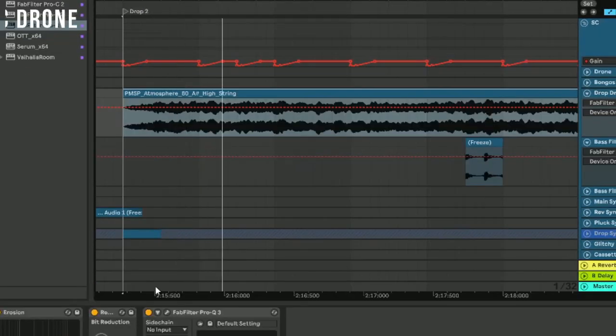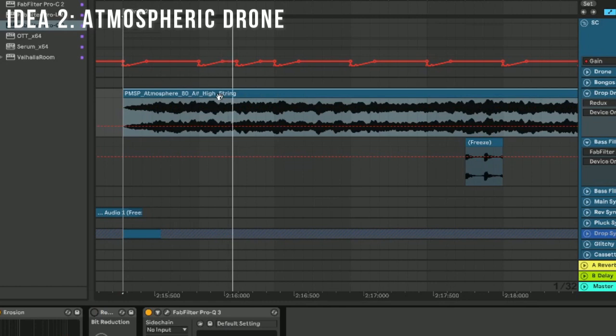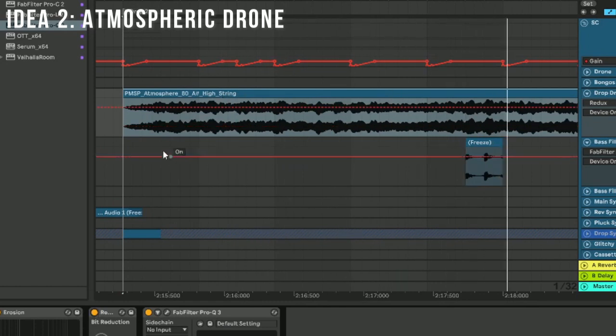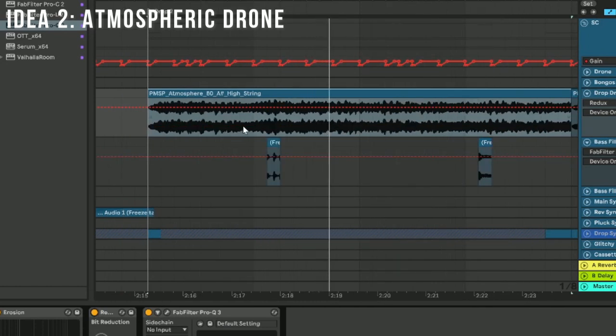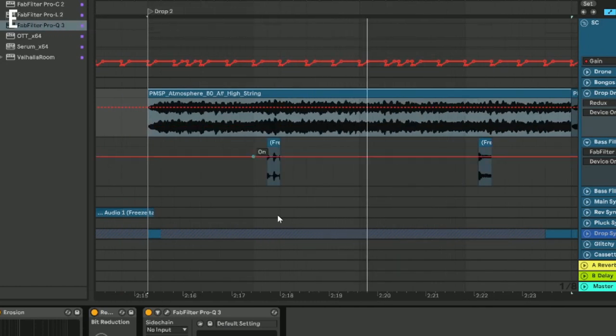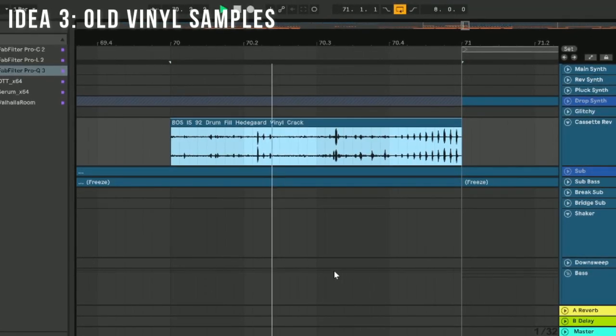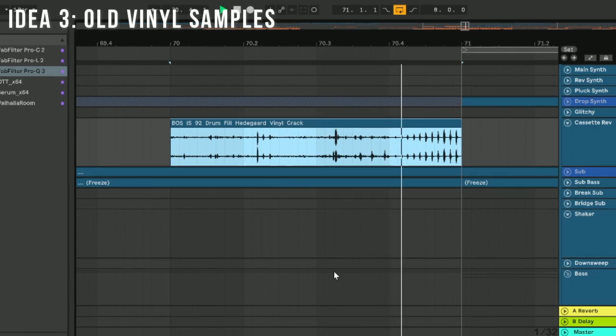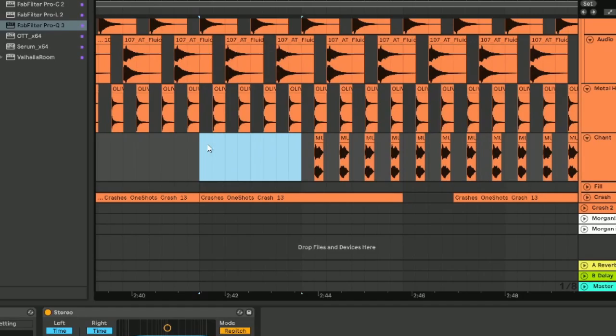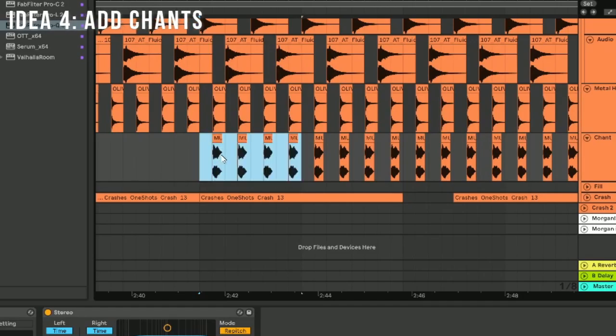Take an atmosphere sample like this one and throw some more Redux onto it to match the timbre again. You can use old cassette or vinyl samples as makeshift fills. Also add chants for a B section.